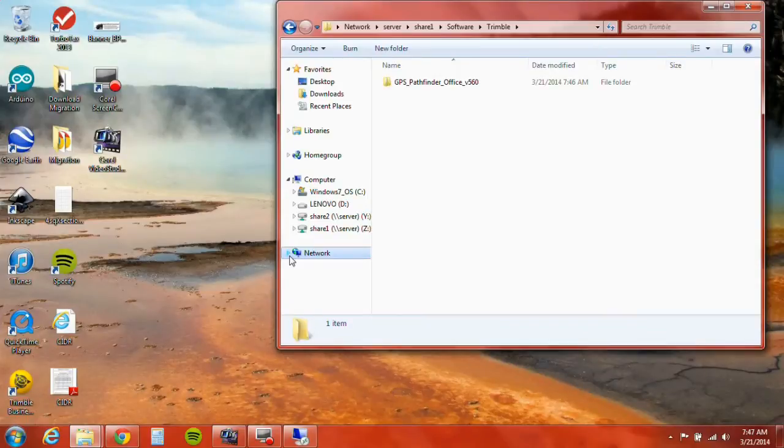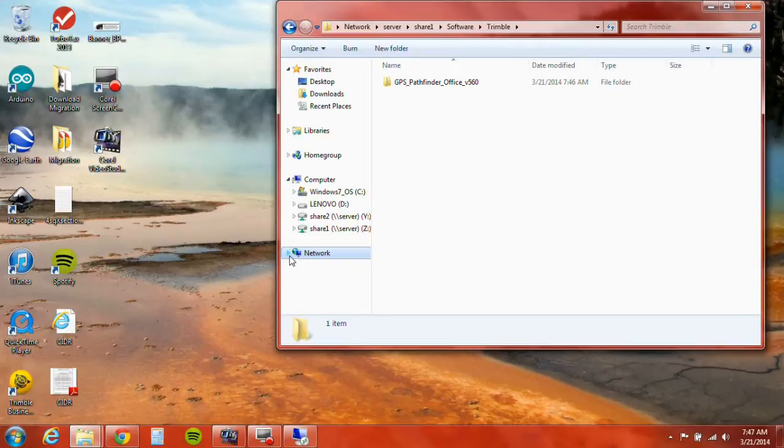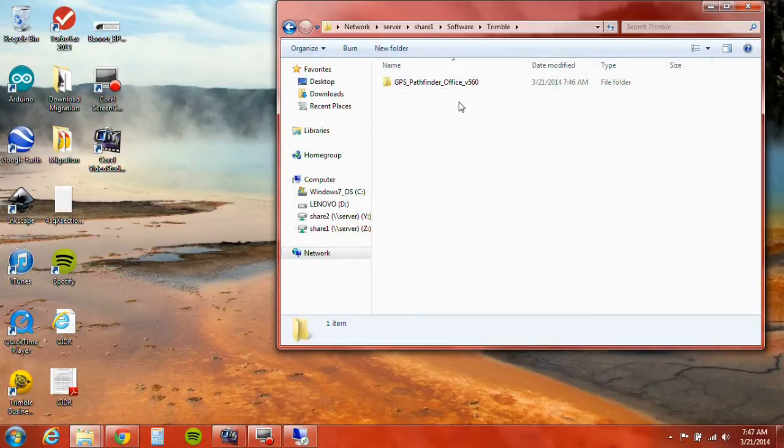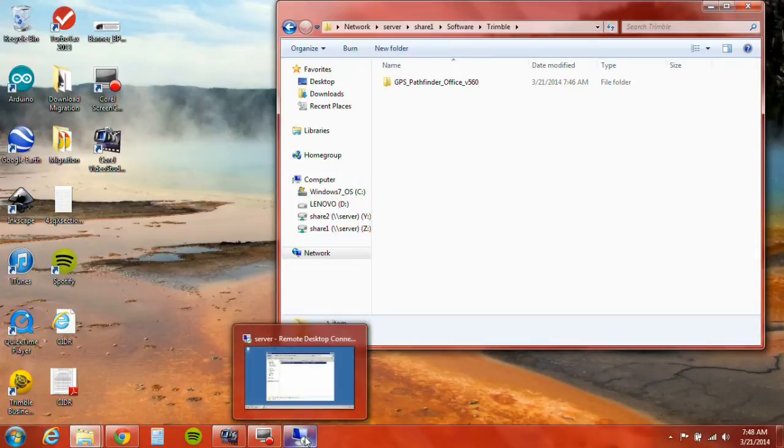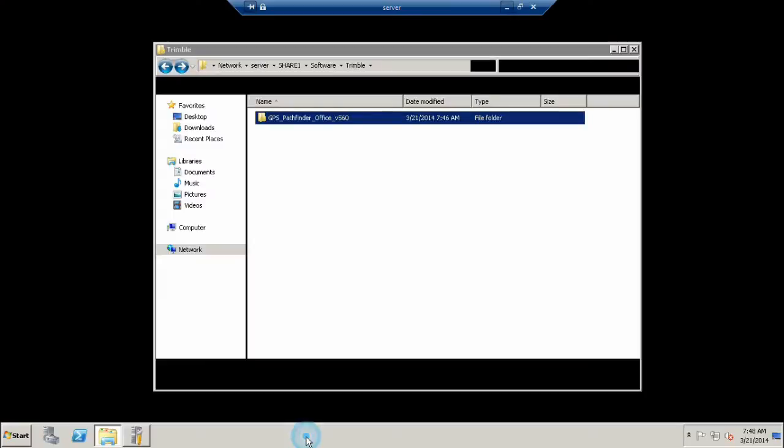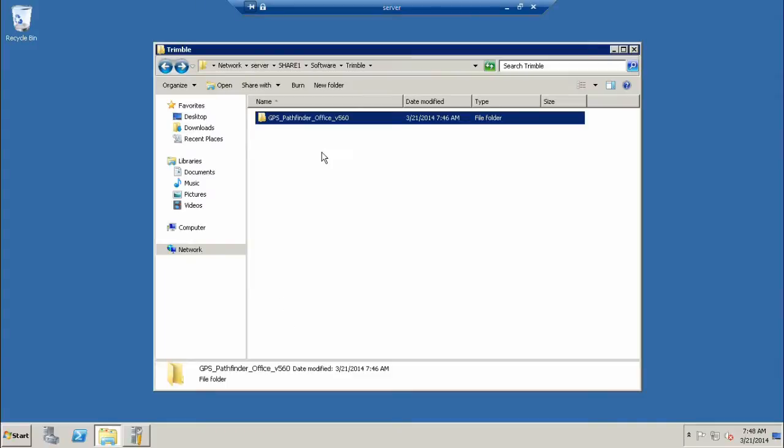I have downloaded Pathfinder Office, unzipped it, and copied it to a network location that can be easily shared between my client desktop and my server. I'm going to jump into a remote desktop connection on my server so you can see the process there. I've got the remote share where I placed the download.